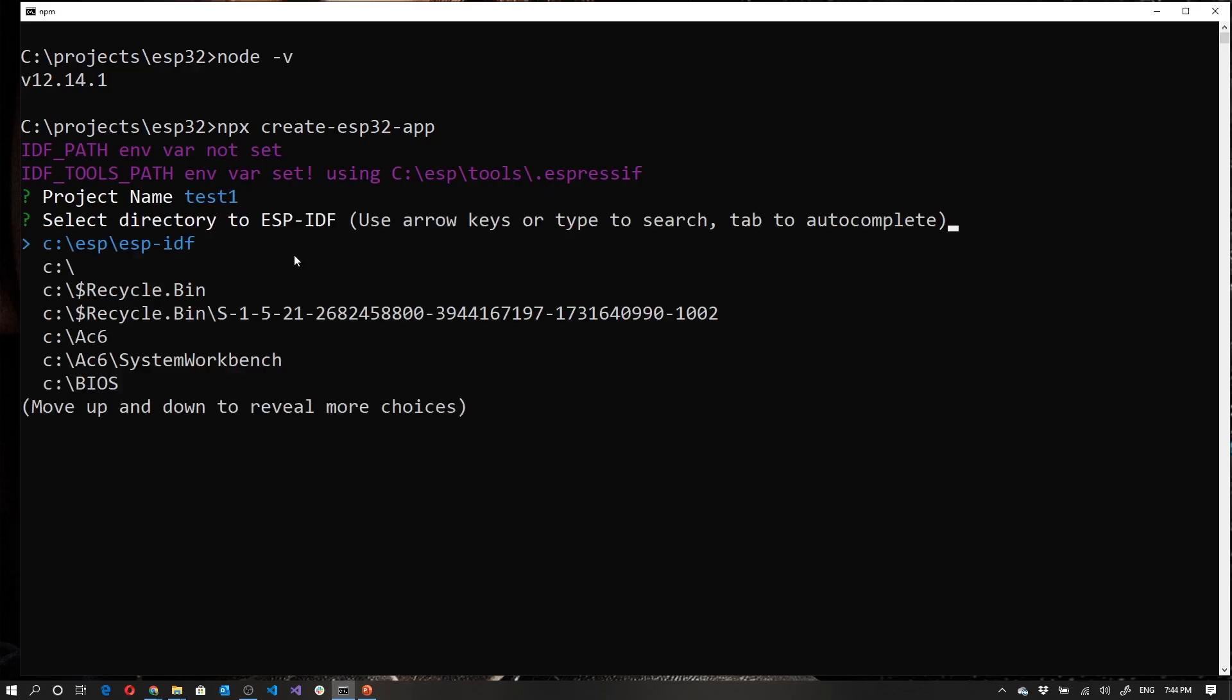Now it's asking me for where the ESPIDF is installed. If you've been following along, this will be your default path. If you haven't been following along, or if you've got the ESPIDF in a different location, you can simply set the IDF path as an environment variable, whether you're on a Mac, a Linux machine, or a Windows machine. And your default path will automatically be the first one that shows up.